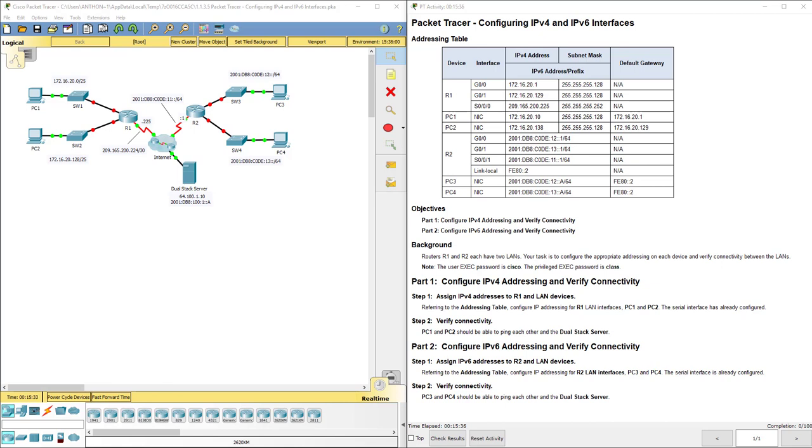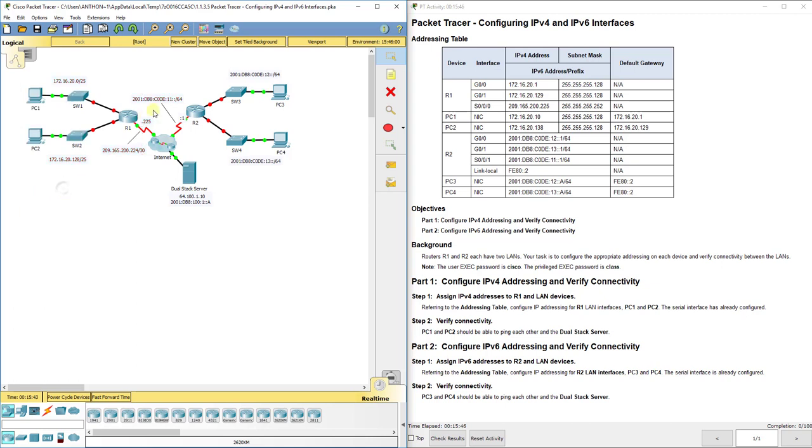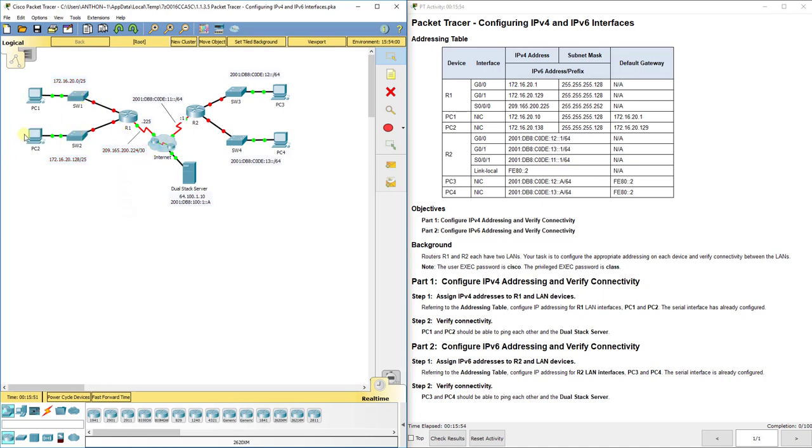Now in this particular lab assignment as you see over here we've got our topology on the left side. Everything to the left of the internet cloud R1, SW1, SW2, PC2, PC1, all are operating in IP version 4.